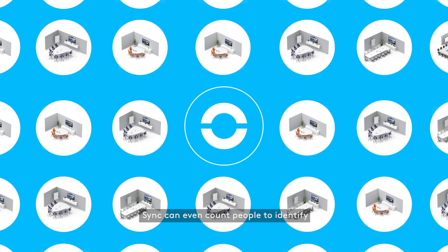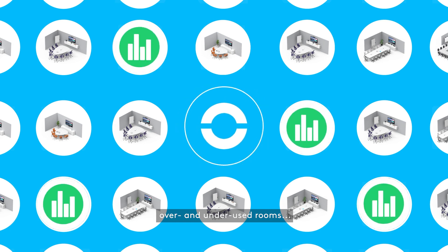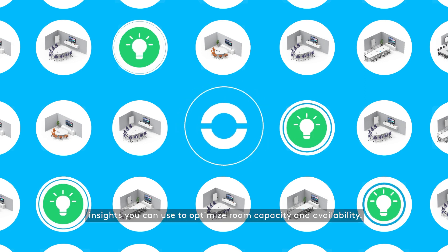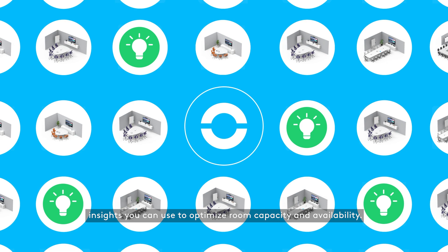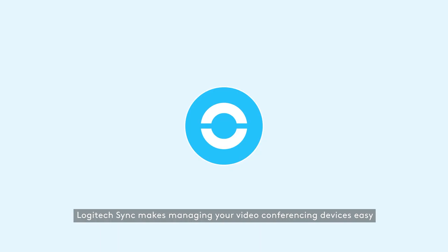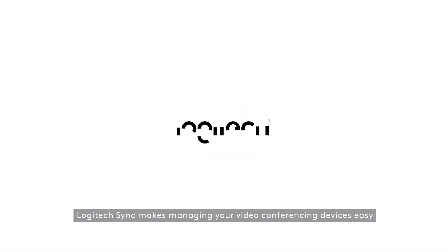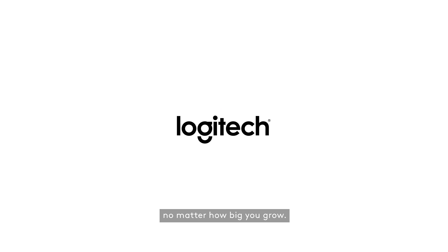Sync can even count people to identify over- and underused rooms. Insights you can use to optimize room capacity and availability. Logitech Sync makes managing your video conferencing devices easy, no matter how big you grow.